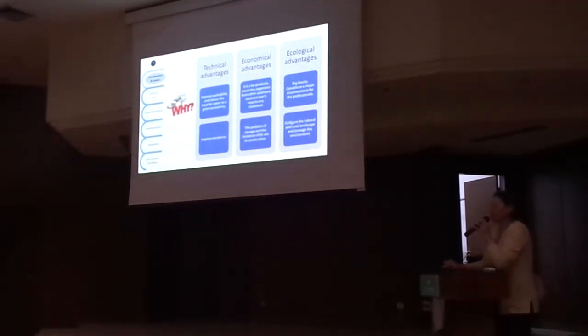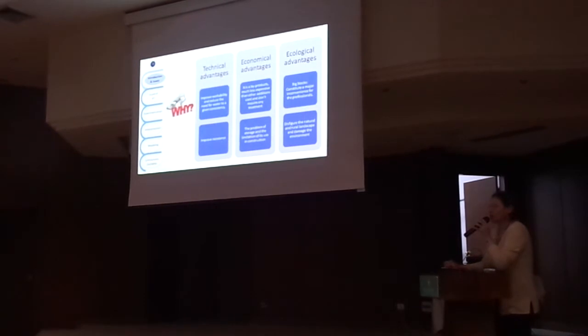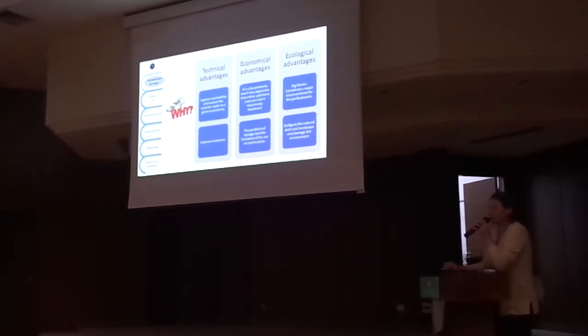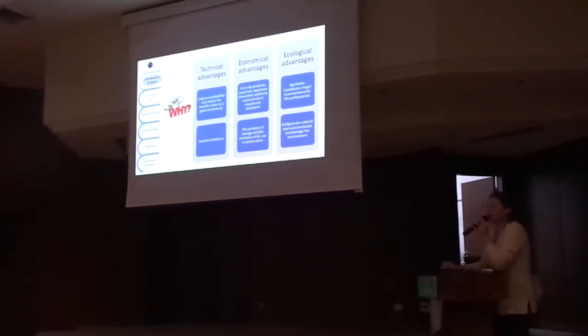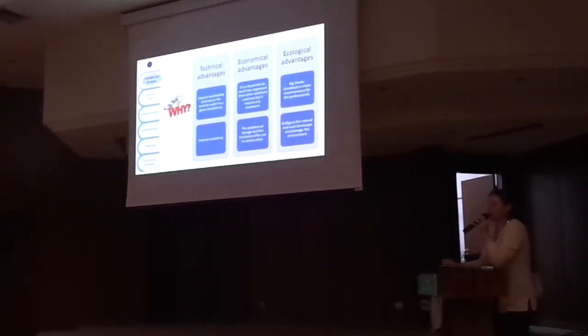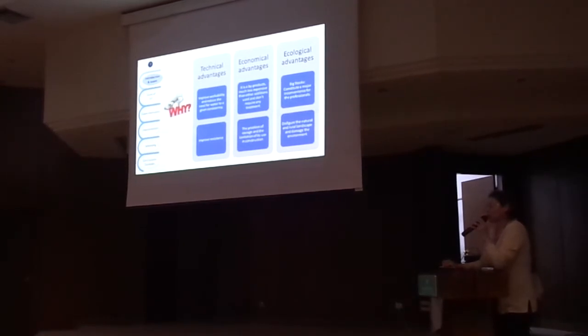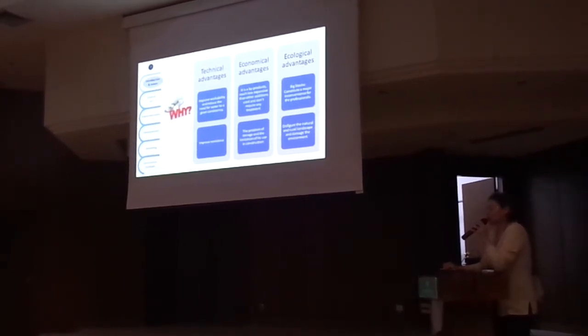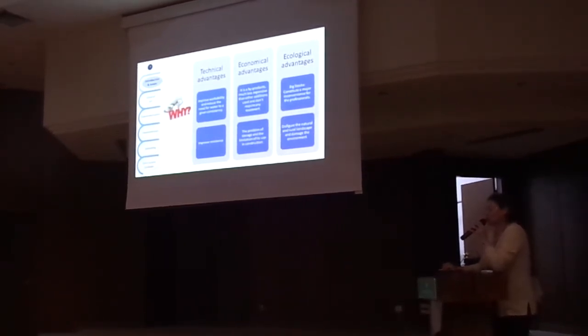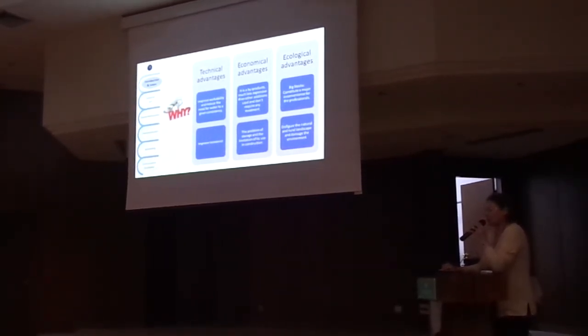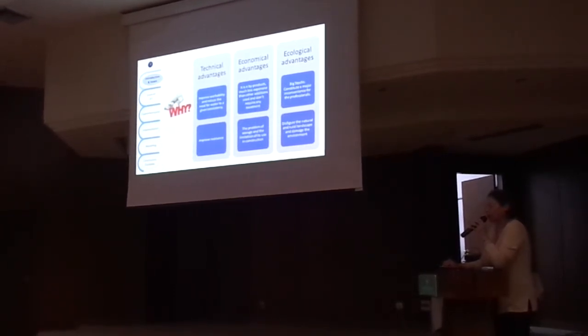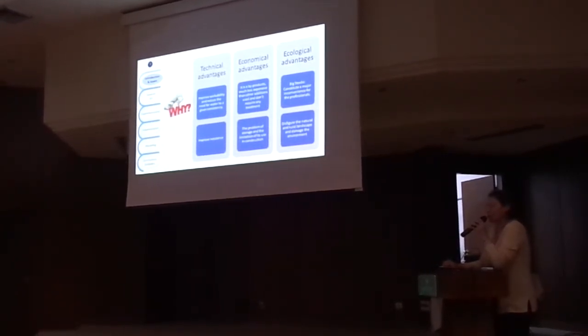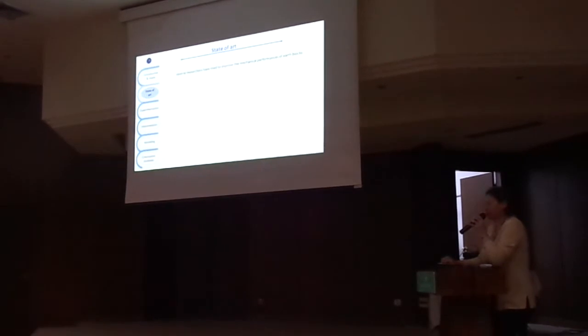Other advantages are ecological. Because they are in big stocks and constitute a major inconvenience for the professional, they disfigure the natural and rural landscape and damage the environment.